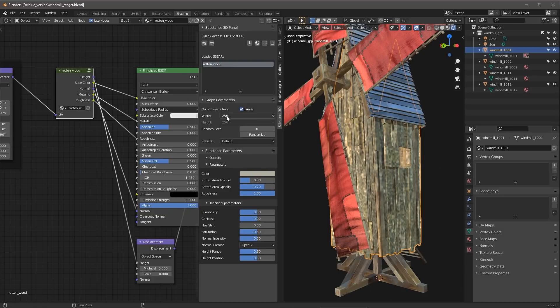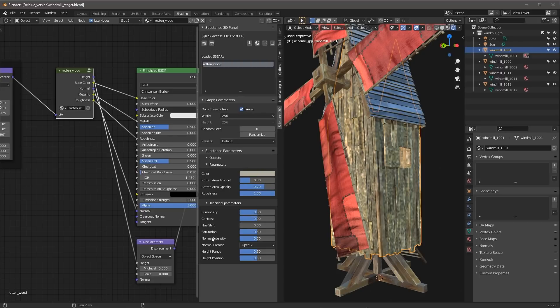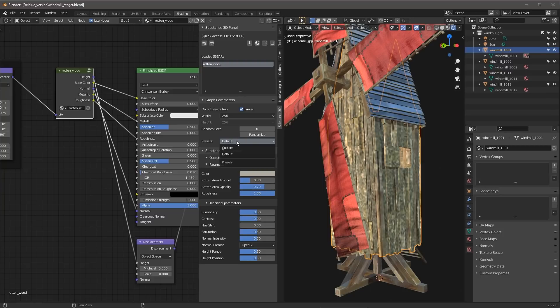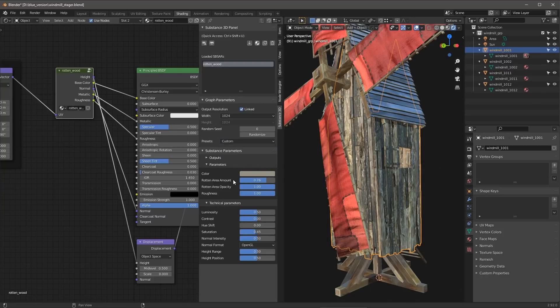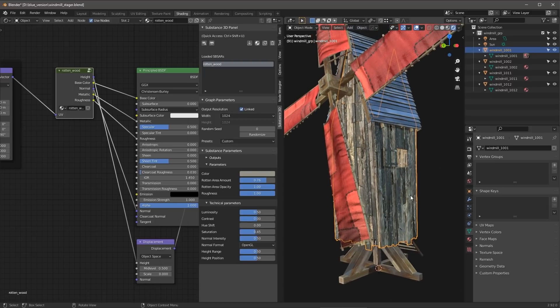Notice that my resolution dropped all the way down here to 256, and all of my parameters are set to default. However, since I have this custom, I can always jump back to the custom tweaks that I've done to my material to get right back where I was.